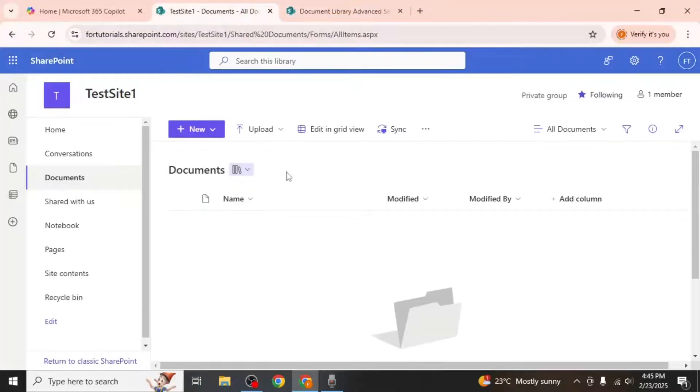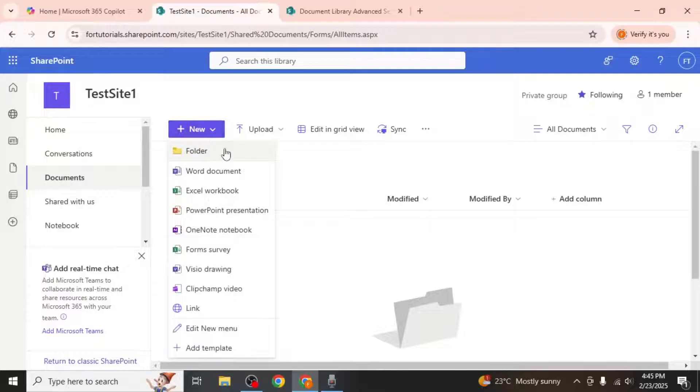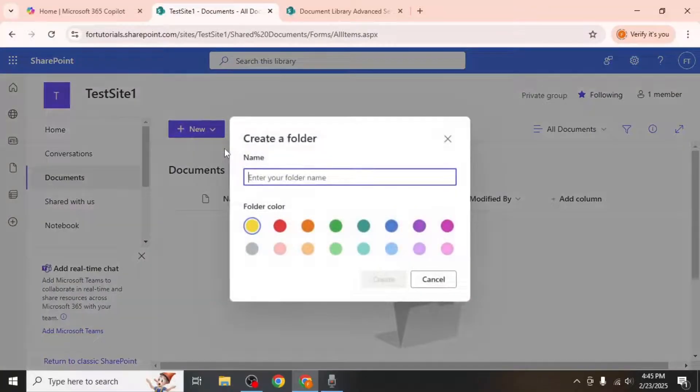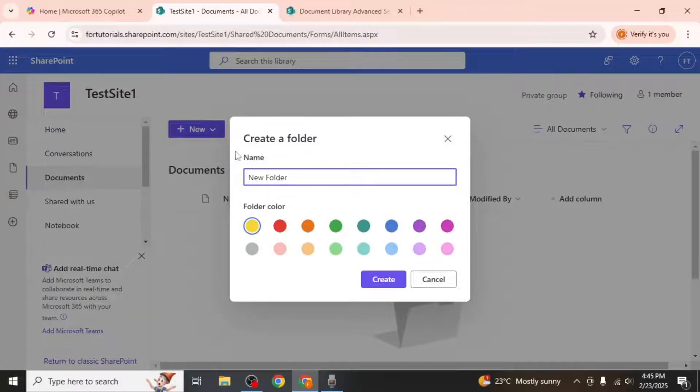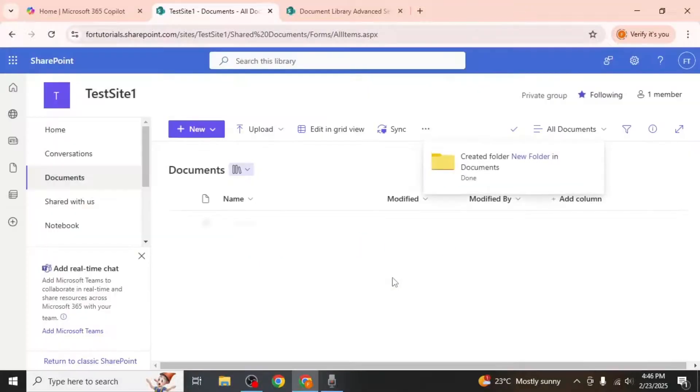Return to the documents section and click on new, then folder. Enter a name for your folder and choose a color if desired. Click create to finalize the process.